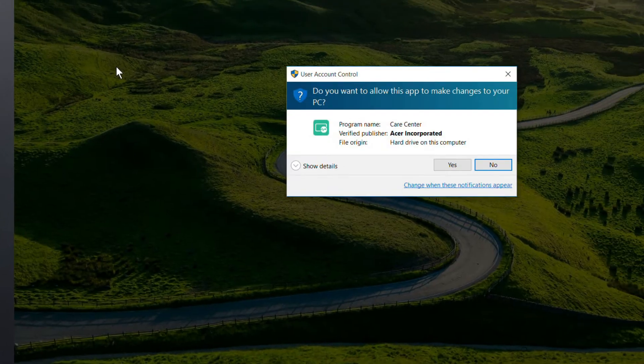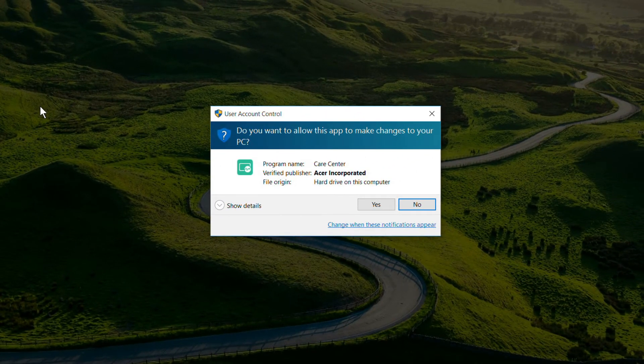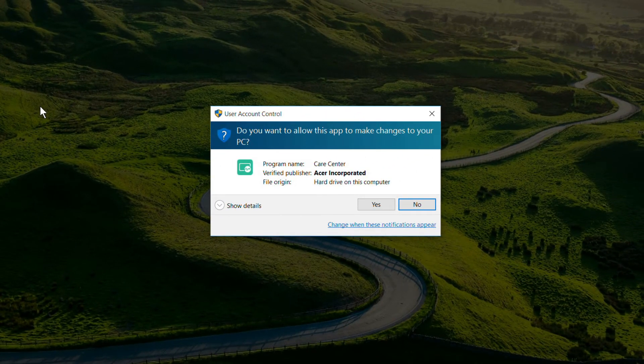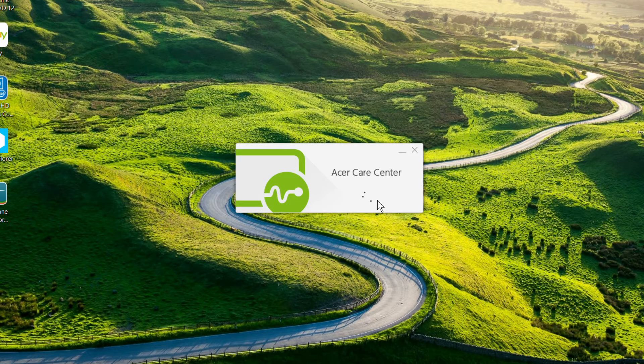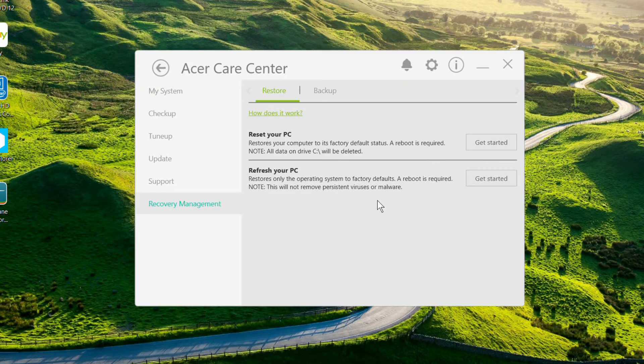Either way will bring up a box asking you to allow the app to make changes. Just click Yes, and Acer Care Center will launch right into Recovery Management.